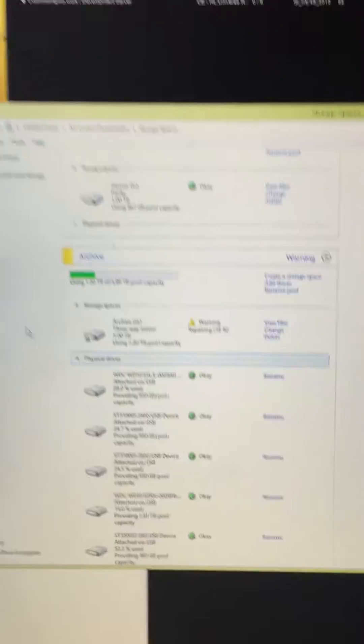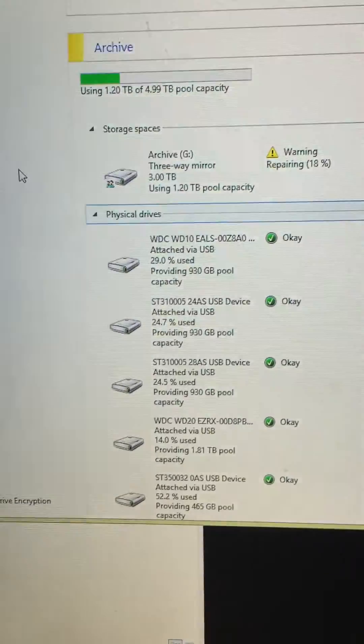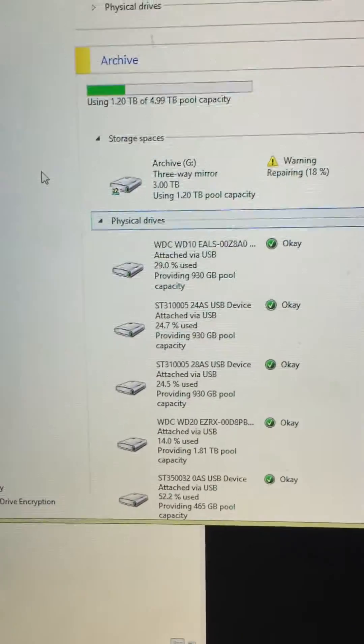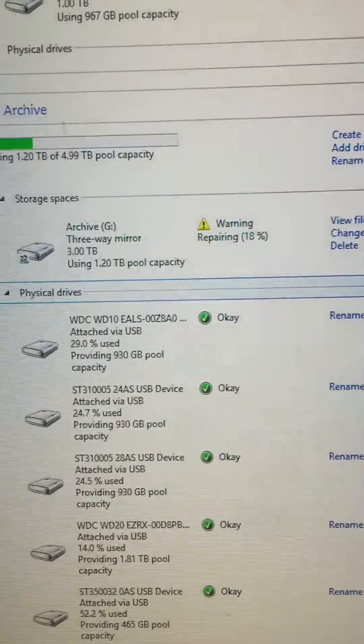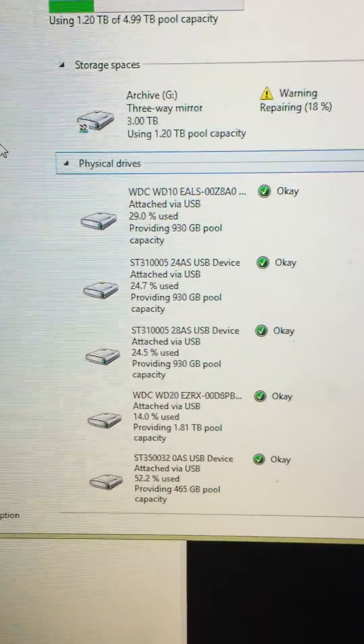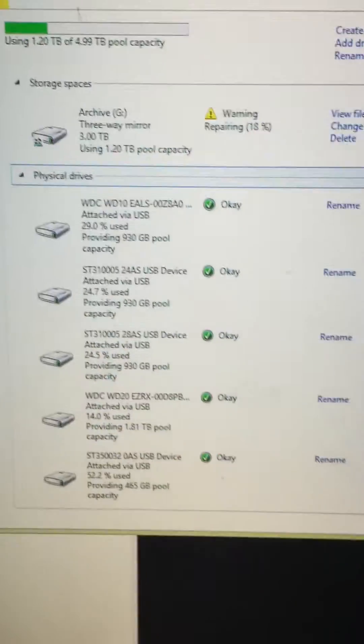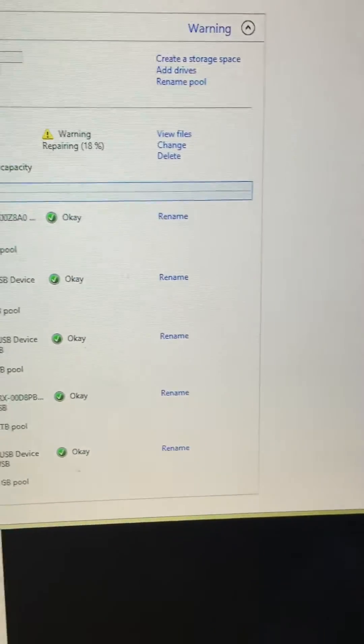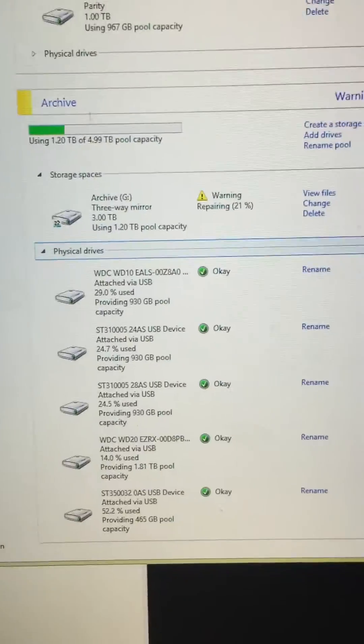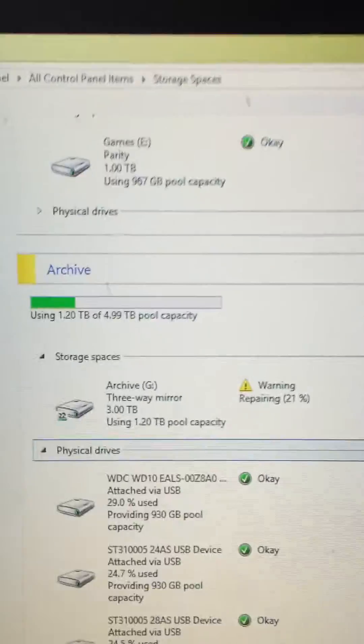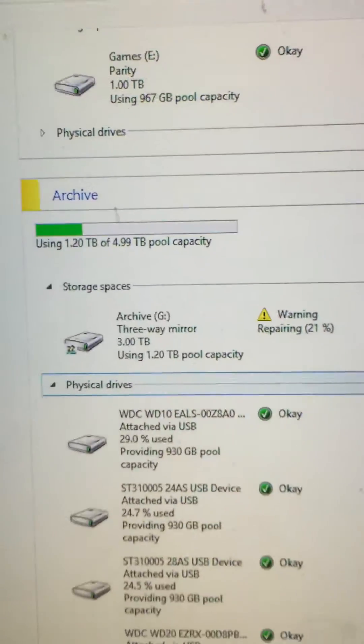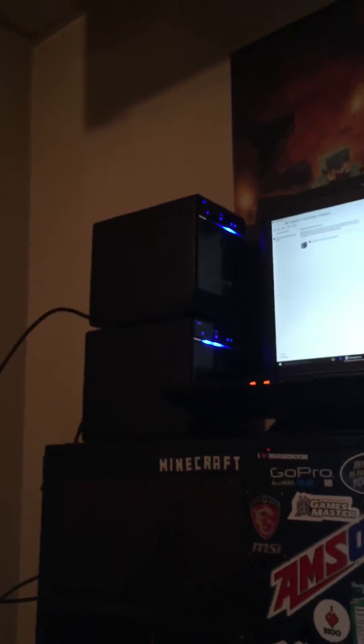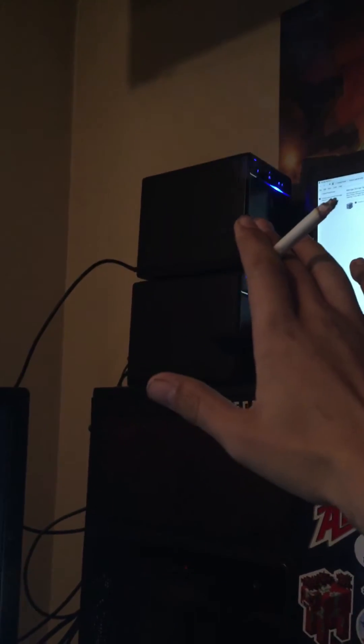So anyway, to the point. Here I have my archive. It's repairing at the moment. I got five drives in the pool itself, so five terabytes total pool capacity. That is my two USB 3 MediaSonic Pro boxes with the drives in it, connected using USB.